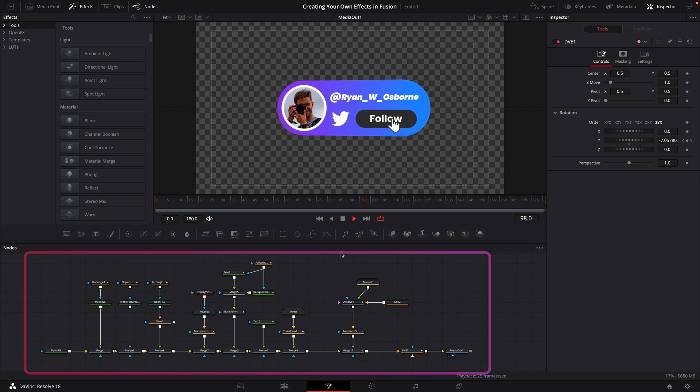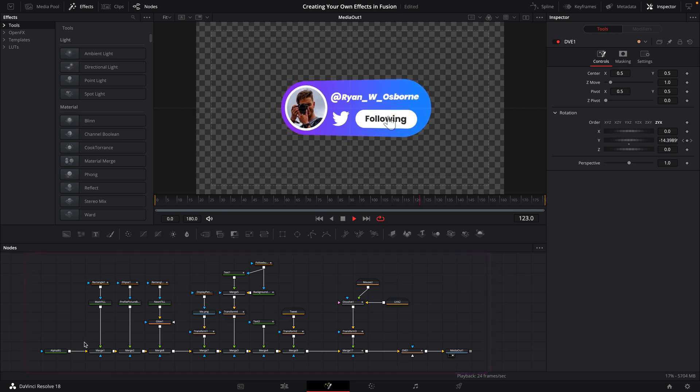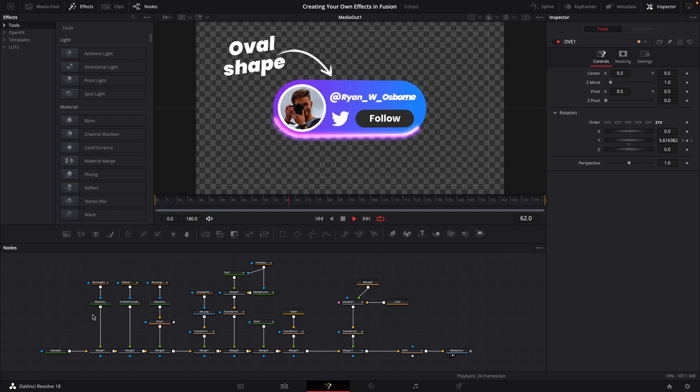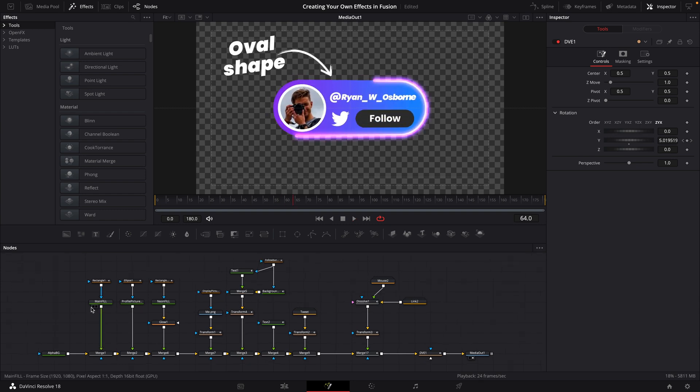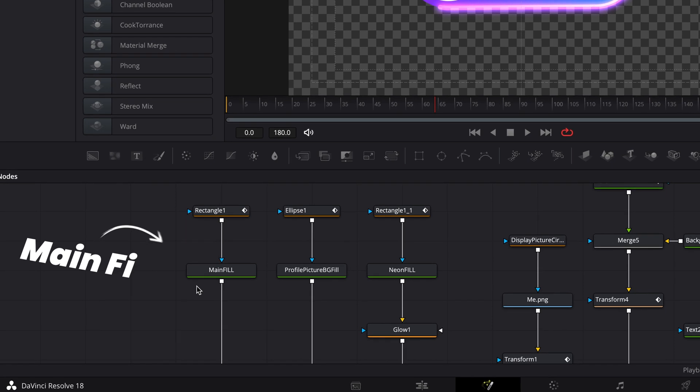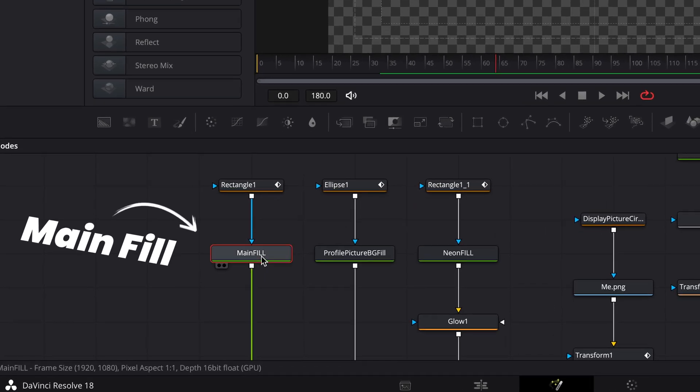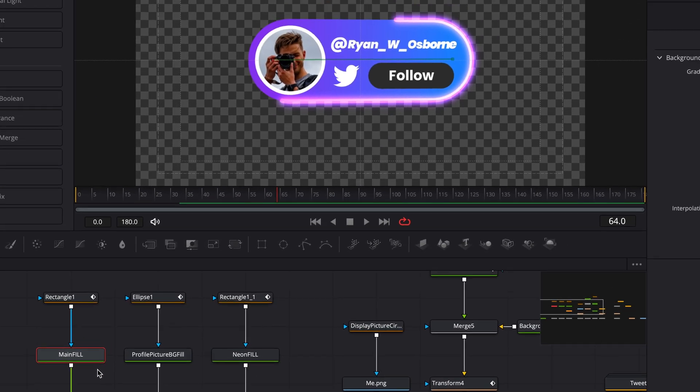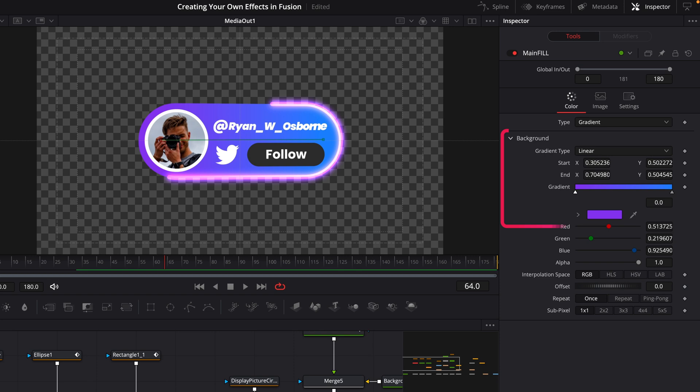A couple of parts I want to call attention to first because it will be important later on. First of all, the main gradient color of this oval shape is being controlled by this background node here, which I've labeled as main fill. So as you can see, I've got a gradient set up here on this background node, and I've got these nice blue and purple colors going on.